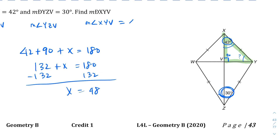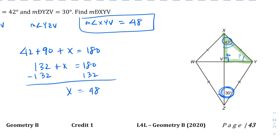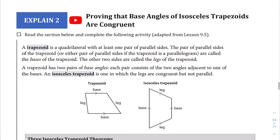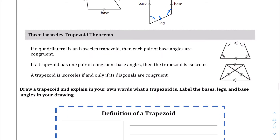Now let's look at the explain 2 section — proving that the base angles of isosceles trapezoids are congruent. First, let's talk about what an isosceles trapezoid is. An isosceles trapezoid is different from a regular trapezoid in that you have a base with two pairs of congruent angles, and these are going to be congruent side lengths.